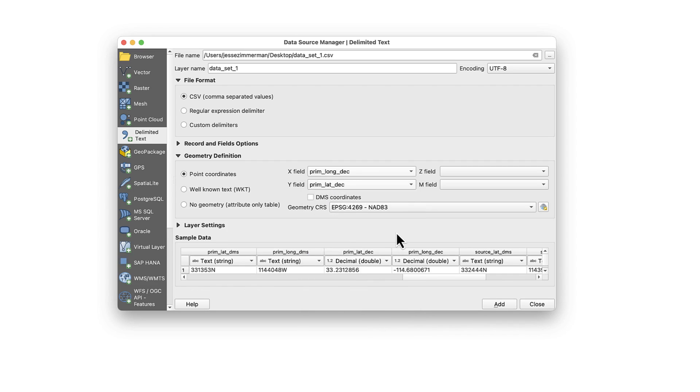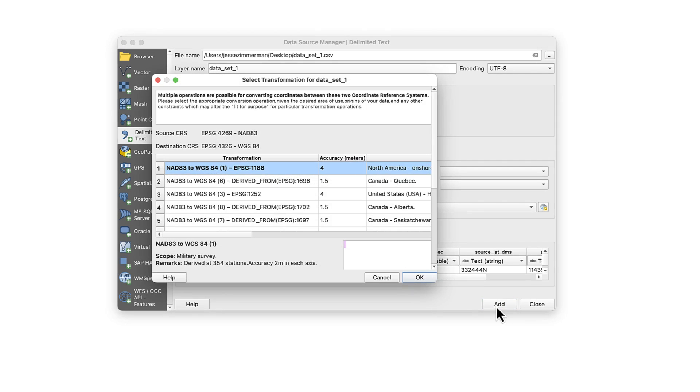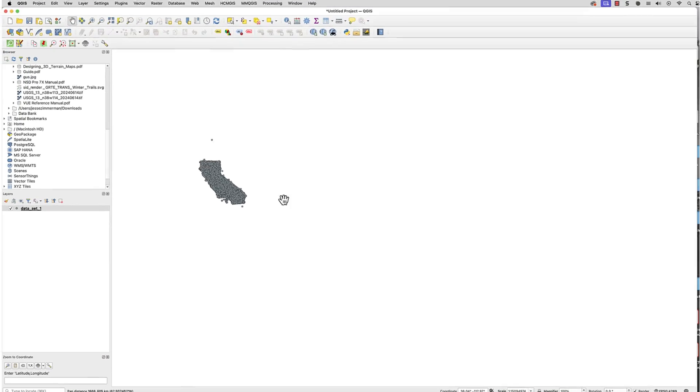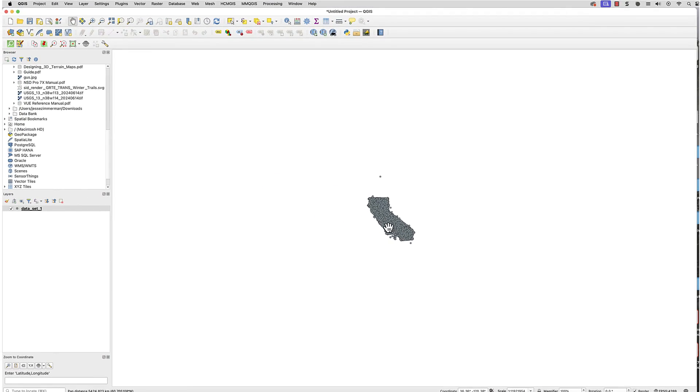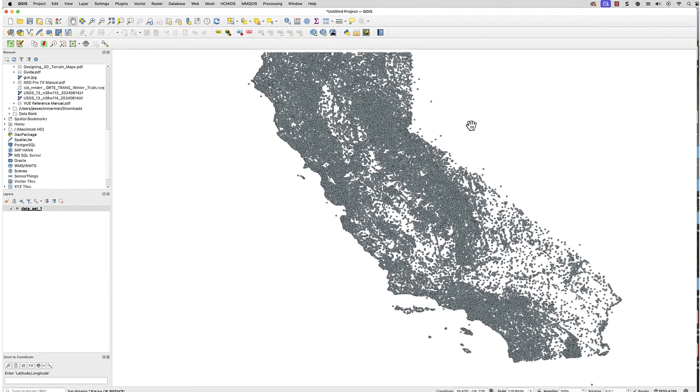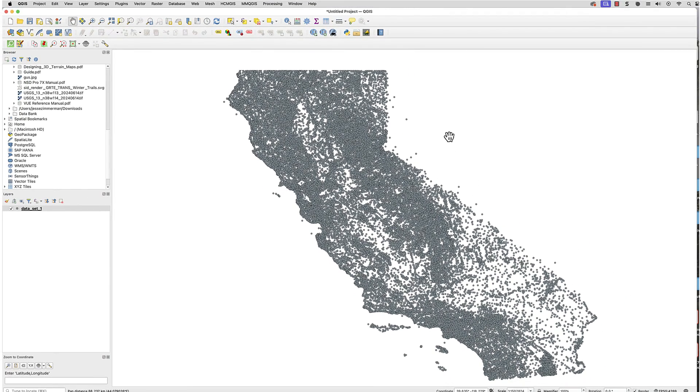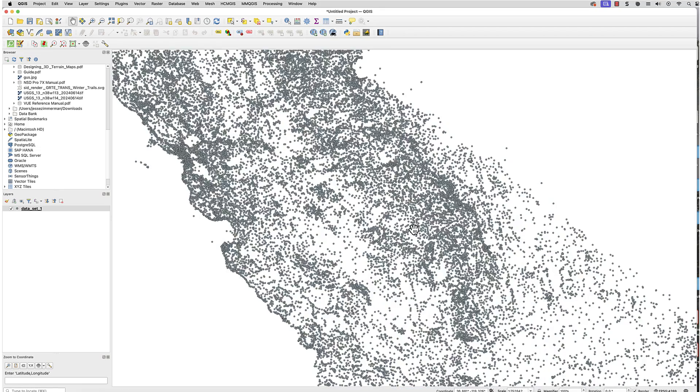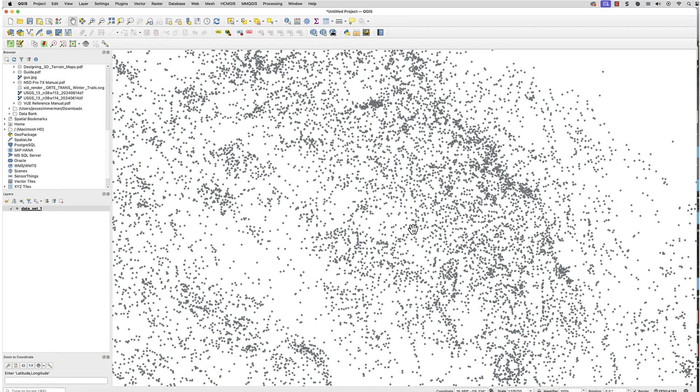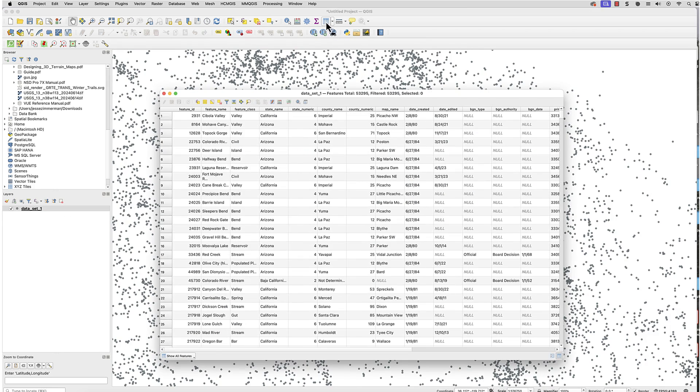When everything is set, click Add, then Close. Here's what you should see. I'll open the Attribute table, and there's all of my data, ready for whatever I need to do.